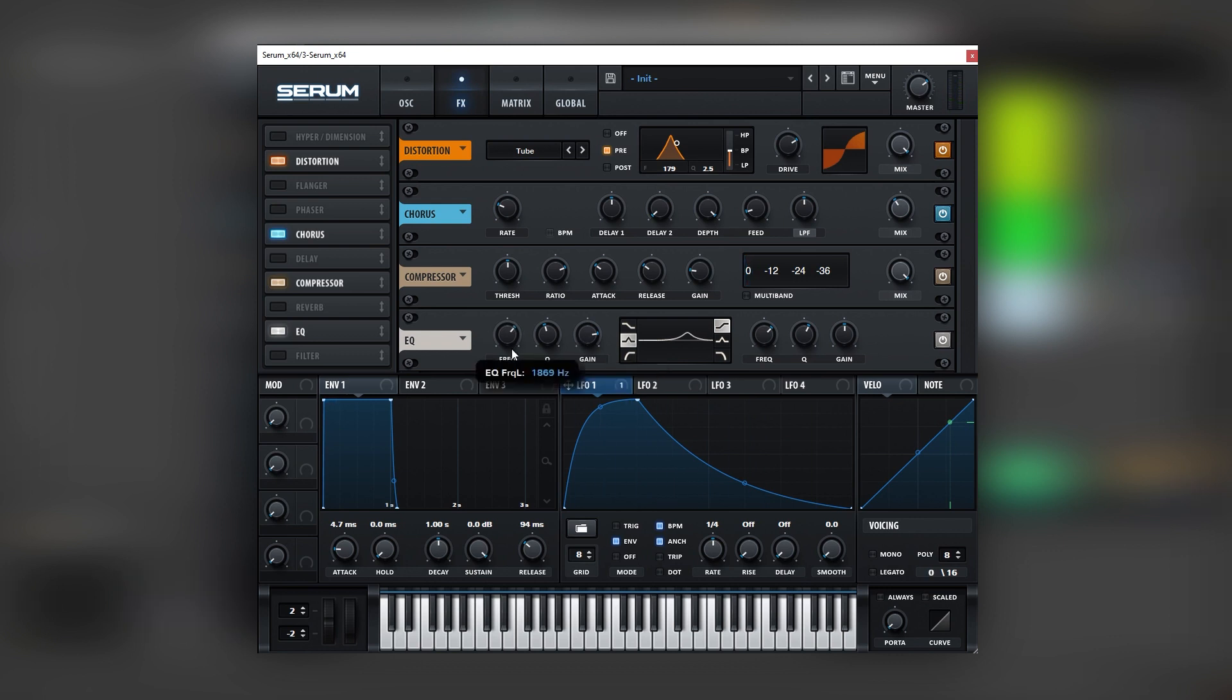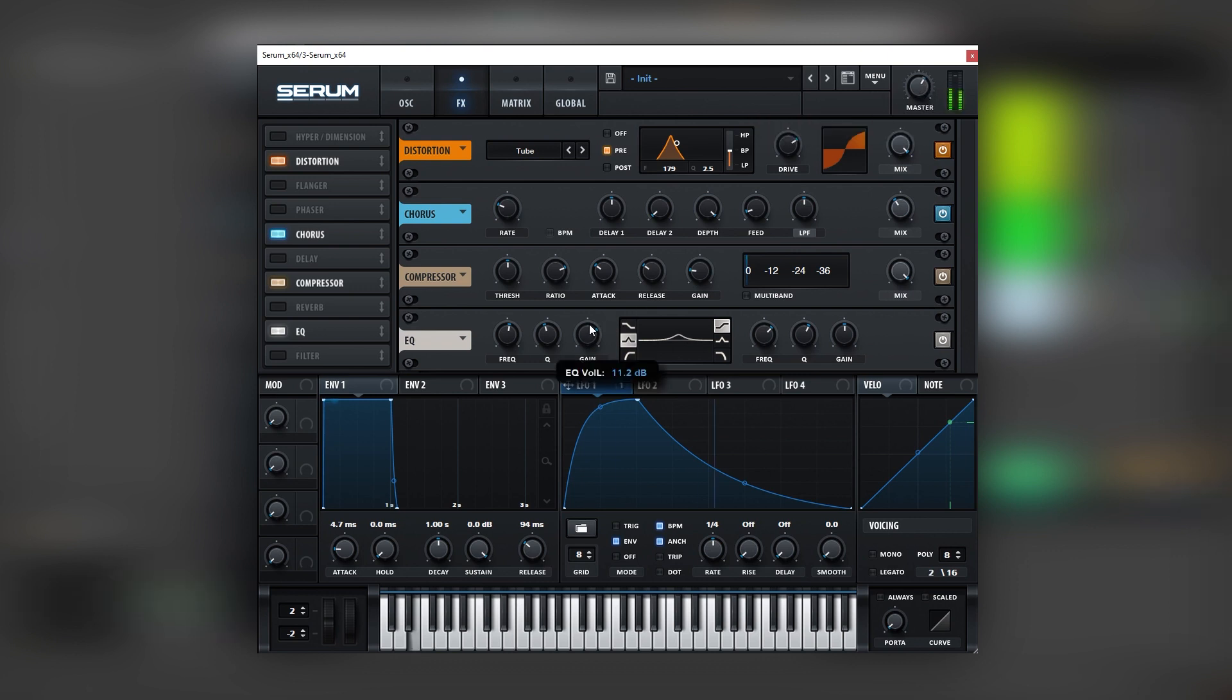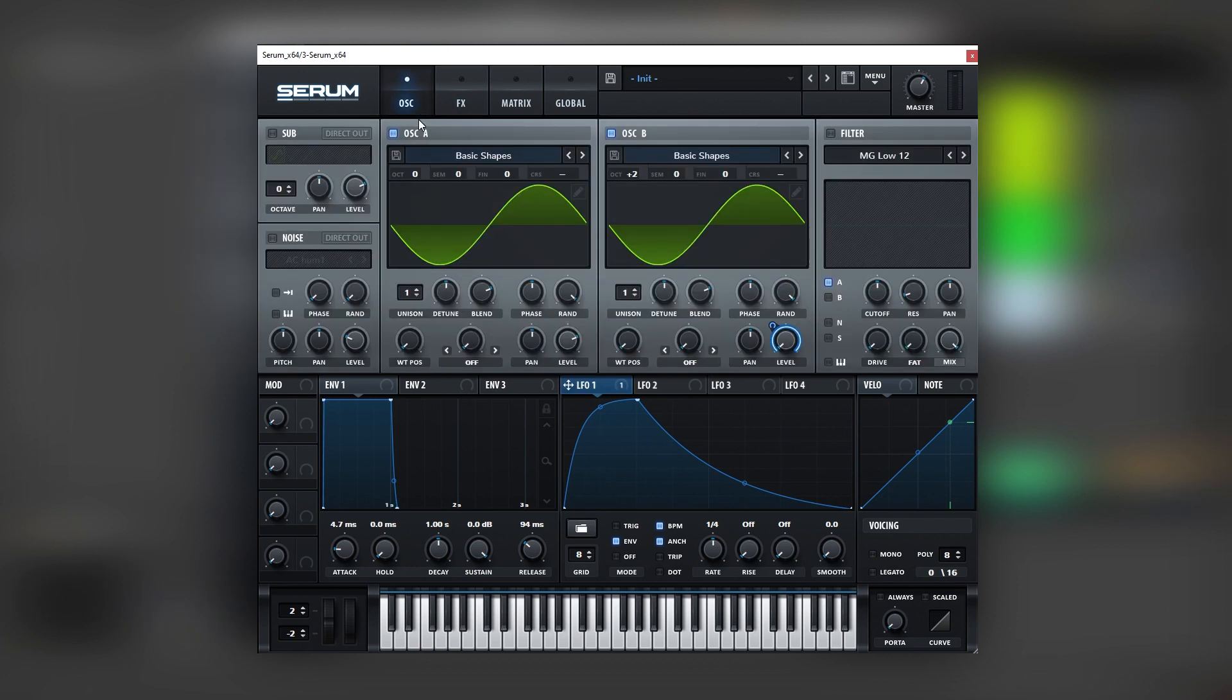And then let's boost some harmonics with an EQ. Let's keep experimenting with this. Don't boost too much because it can distort. But if it does bring the master down. That's cool. So this is as close as we're going to get to the sound inside of Serum.